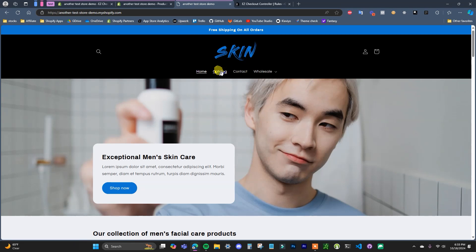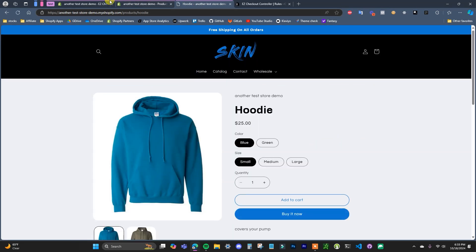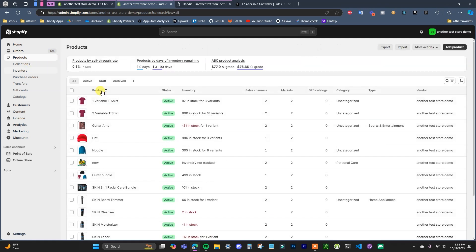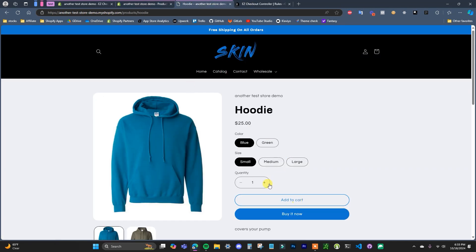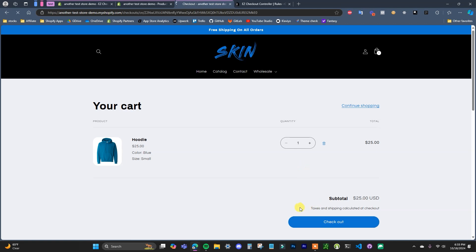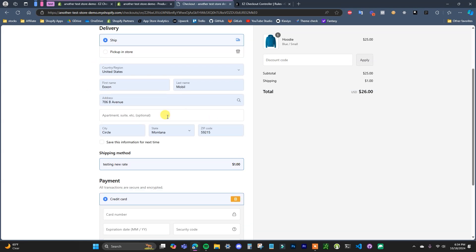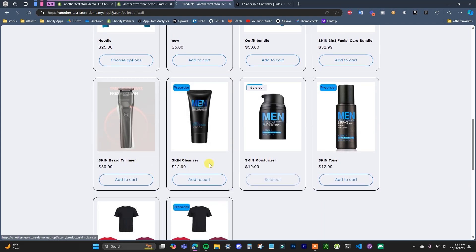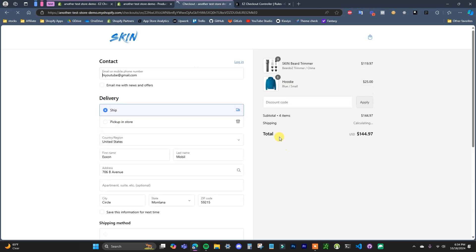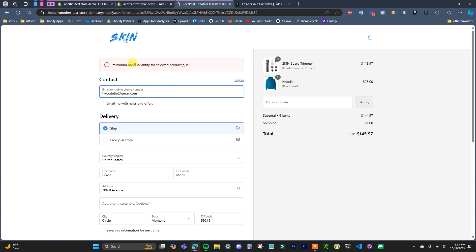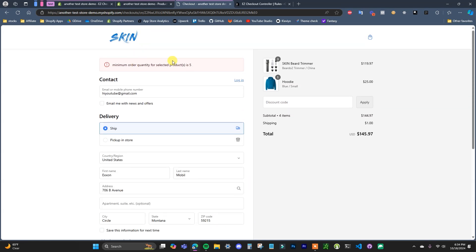If I come back to the store and go to another product — let's say this hoodie — and if we go to the products here in the store, we can see the hoodie does not have the quantity tag, so the minimum order won't apply. I can just add one of these to the cart and go to checkout and the checkout won't be blocked. But if I were to go back in and try to add three of these and then try to check out, we can see that the checkout is now being blocked once again.